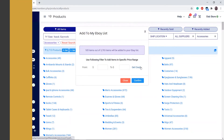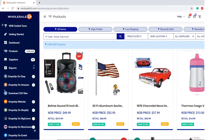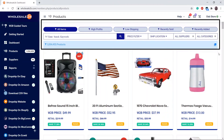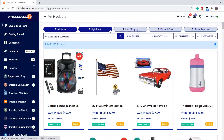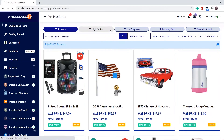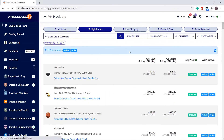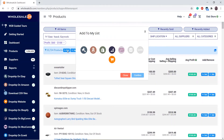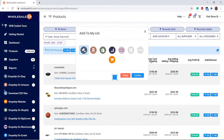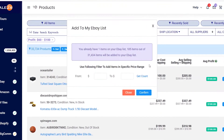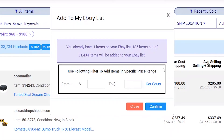The third way is adding products from filters, for example High Profits. You can click on the plus list button to add all these products to your list. You can also use the price range filter to add products within a certain price range.